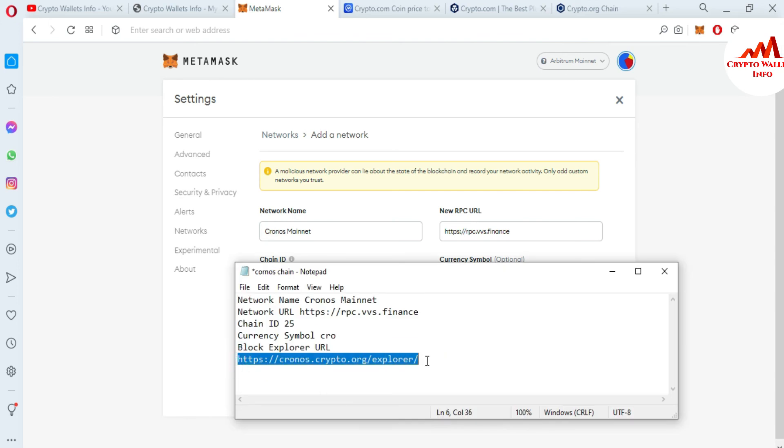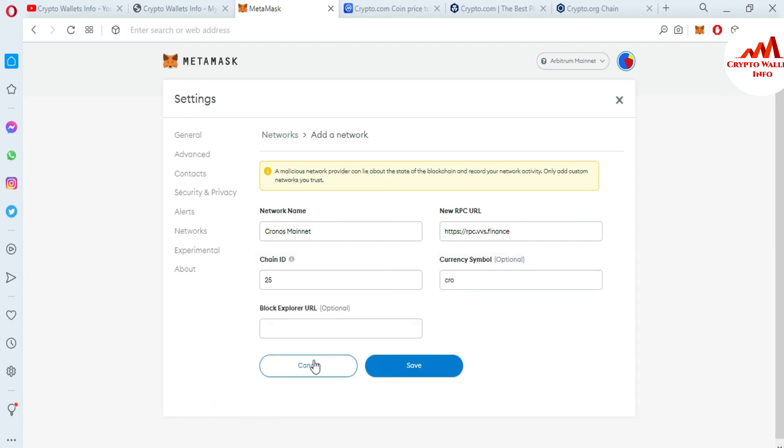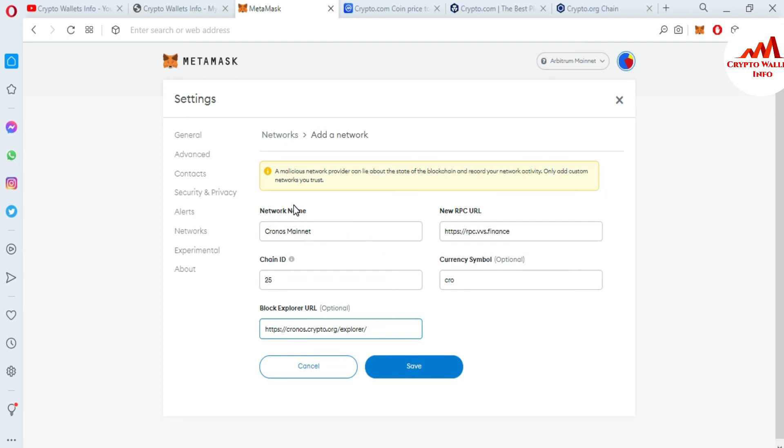I have successfully put all information in these tabs: network name, new RPC URL, chain ID, currency symbol, and block explorer. Before you click the save button, you must cross-check that you have entered the correct information. If you make any mistake, your blockchain will not work properly.